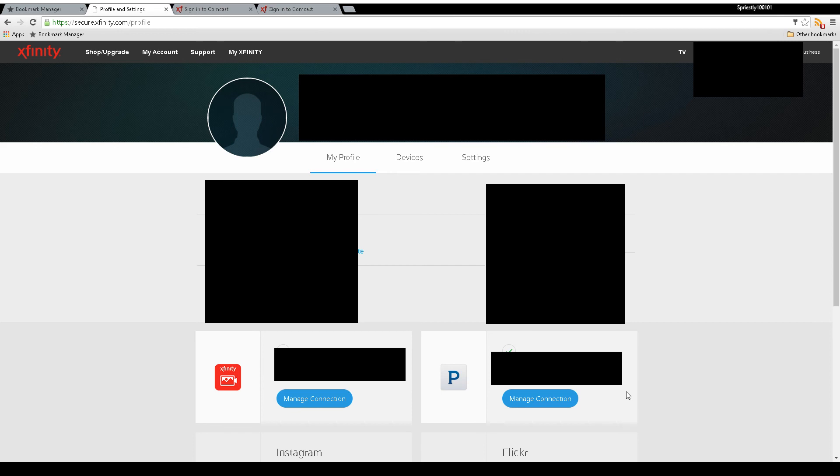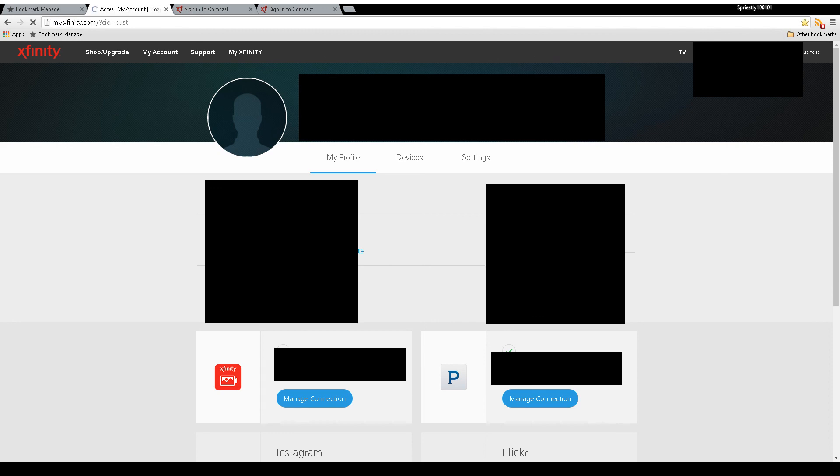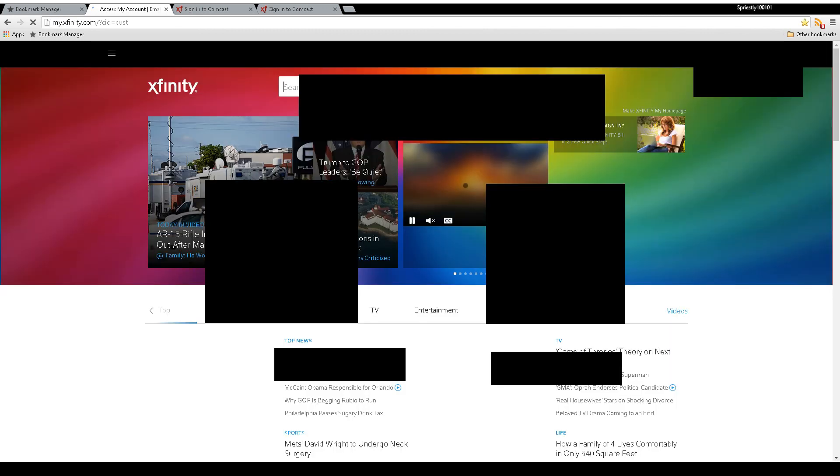Once successfully logged in, it brings you back to this page with a check mark confirming it's set up. Then you can log out and you'll be all set. I hope you enjoyed the video and good luck.